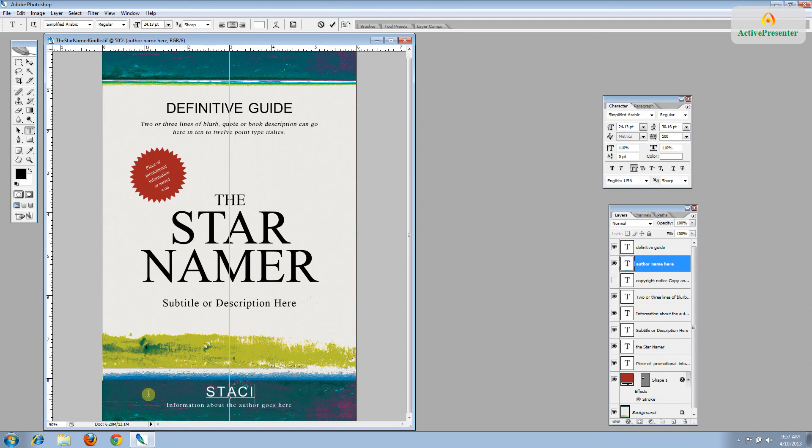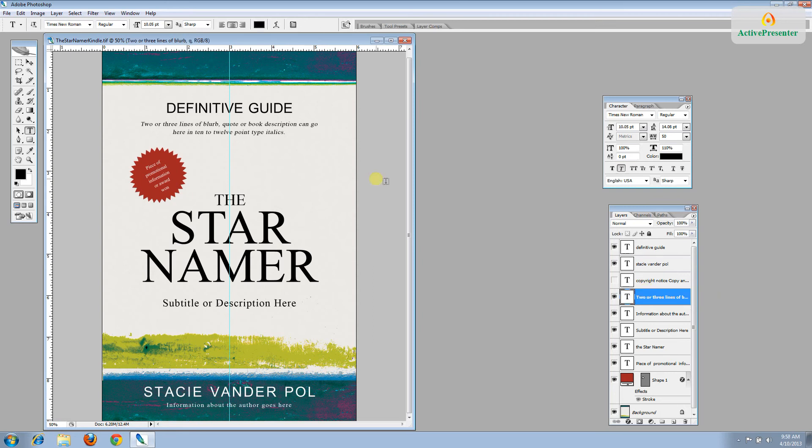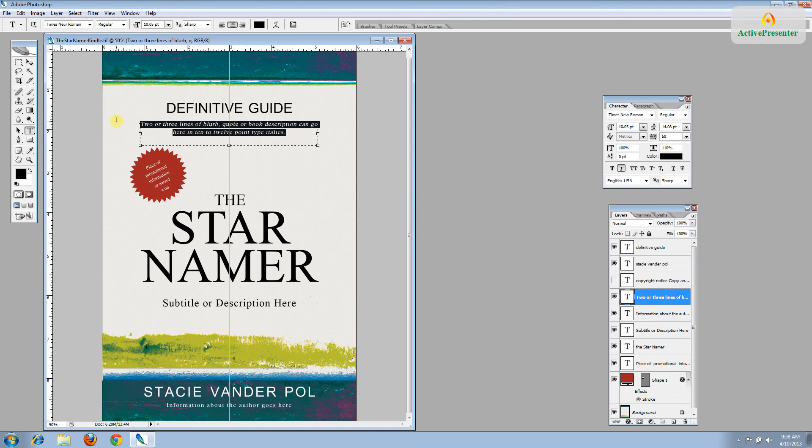Next one is the author name. I'm Stacey Vanderpol. So I'll put my name in. And then the next layer is the copyright, which we already took care of.